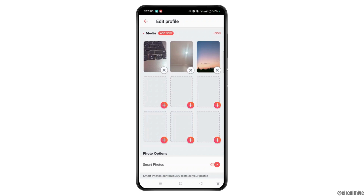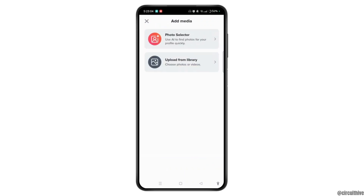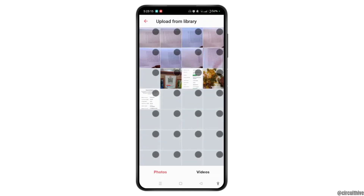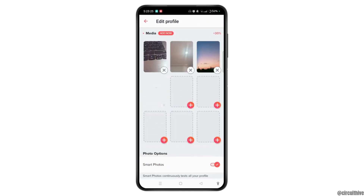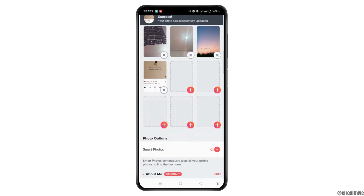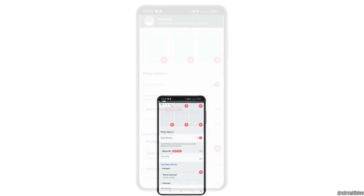So to add pictures on Tinder, tap the plus button. Here you will see two options to add media: you can upload from library, or you can use AI to find photos for your profile quickly. Tap the upload from library button, select your photo, tap the next button, and you can also customize that photo as well.